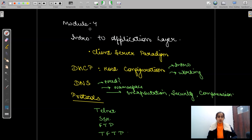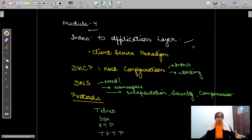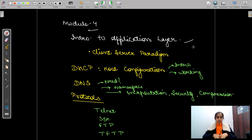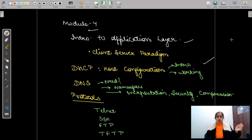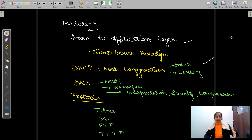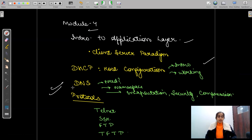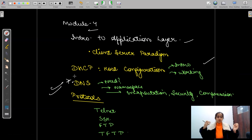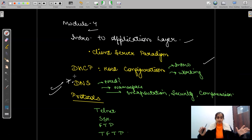Next comes the application layer. First we'll study what is the client-server paradigm, the relationship between client and server. Then host configuration with DHCP — the working of DHCP, the different cases and case studies of DHCP, its introduction and the need for it. Then we'll study DNS — a very interesting topic — the need of DNS, namespaces, encapsulation, security, and compression, all in great detail.